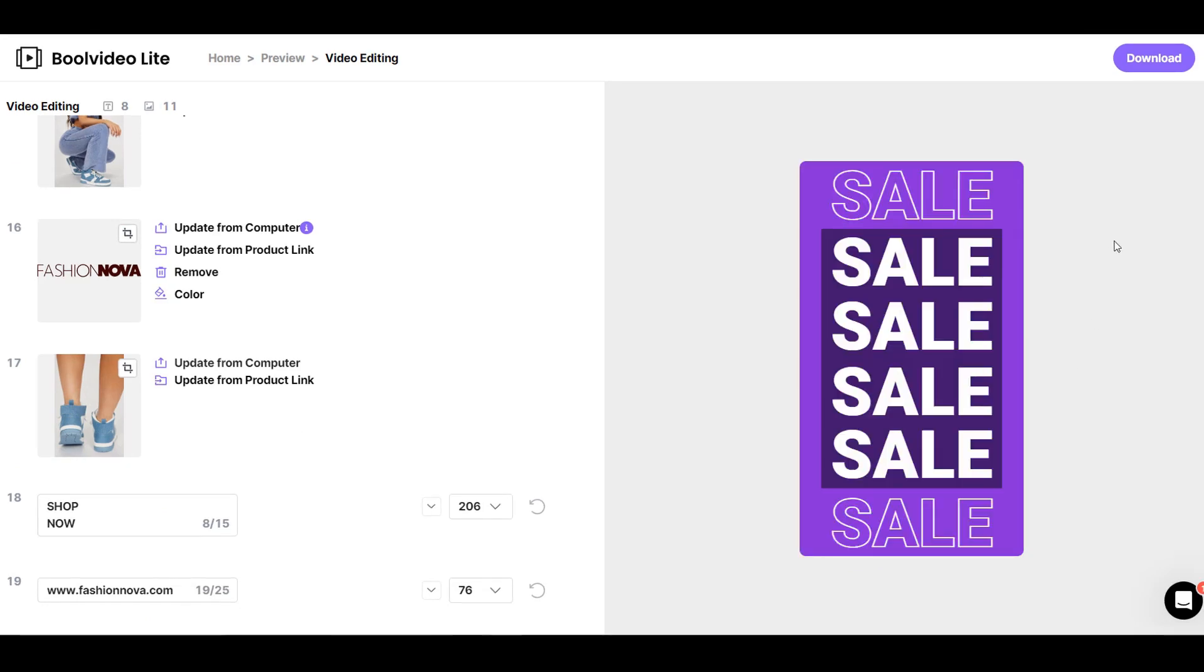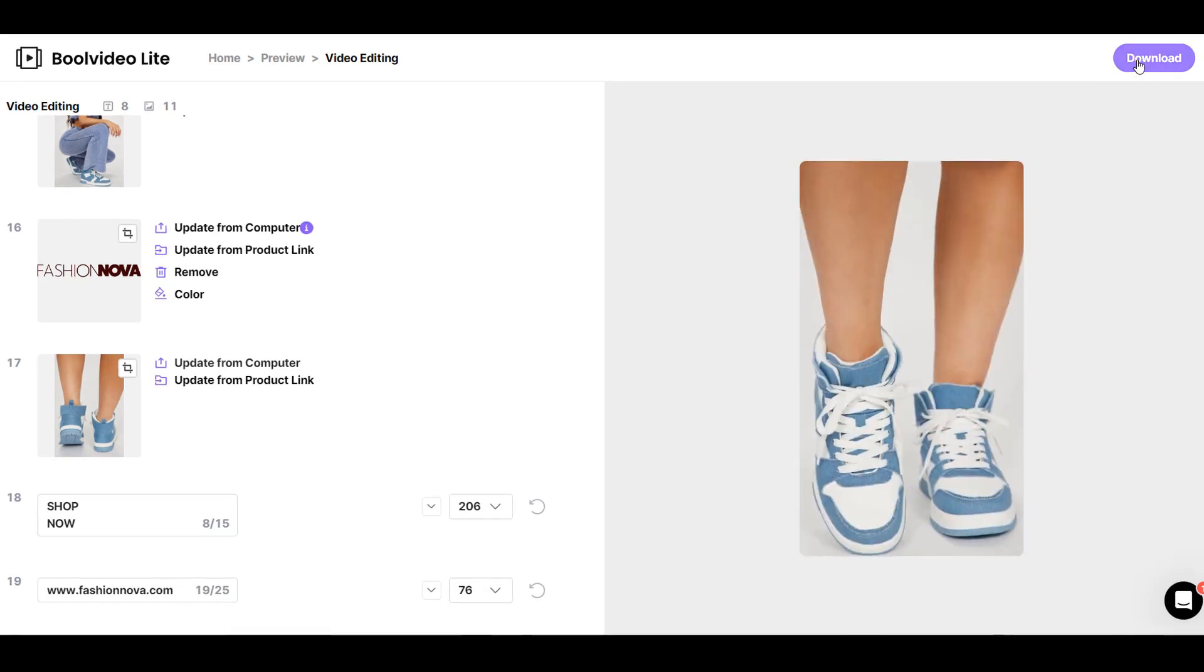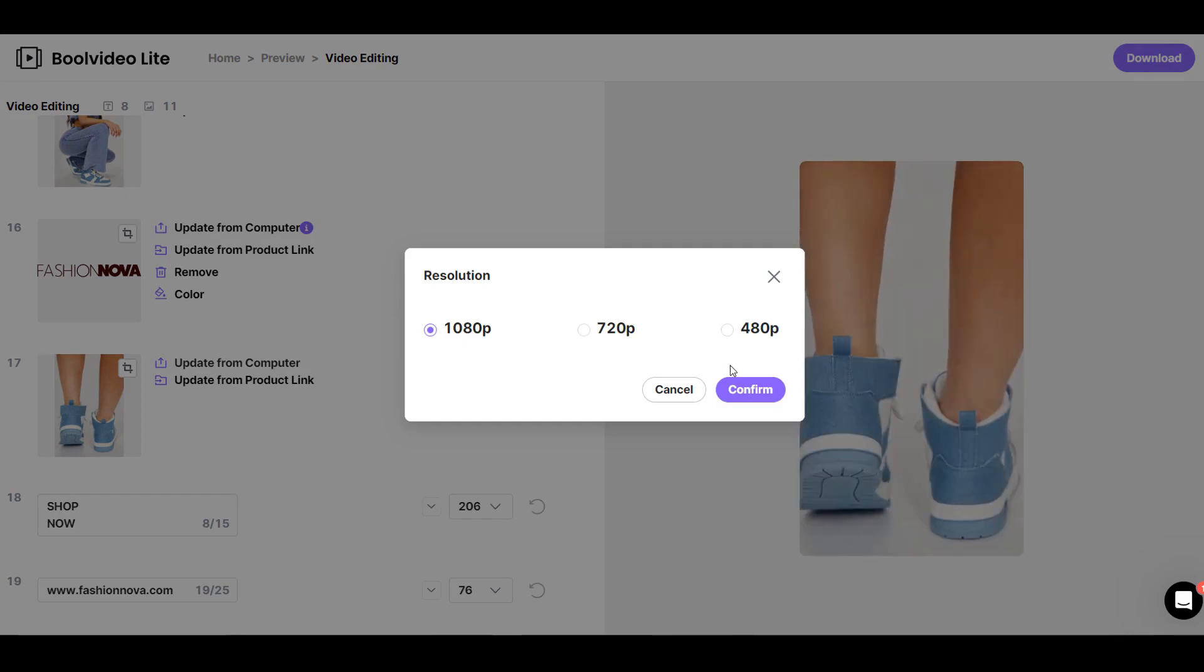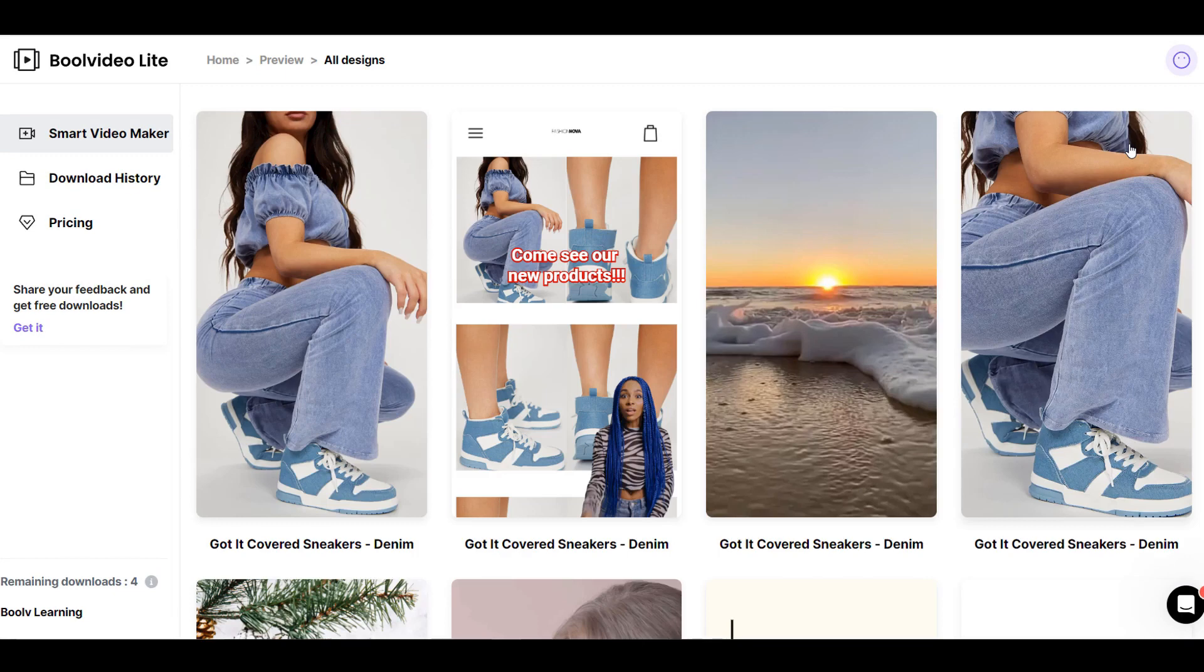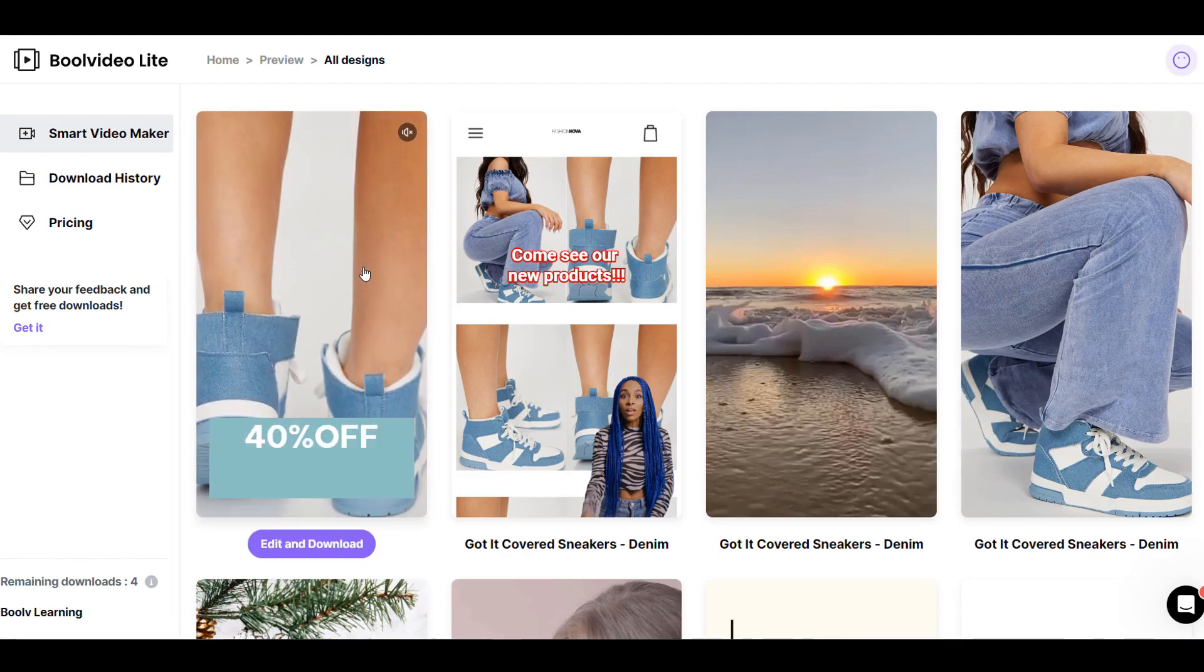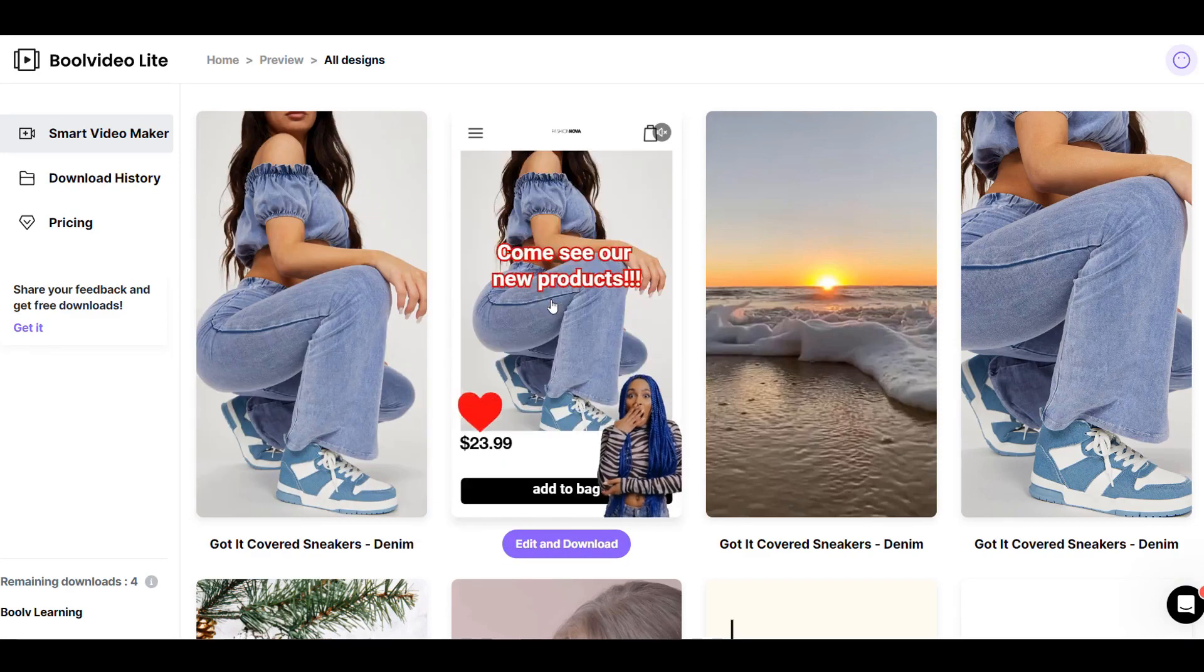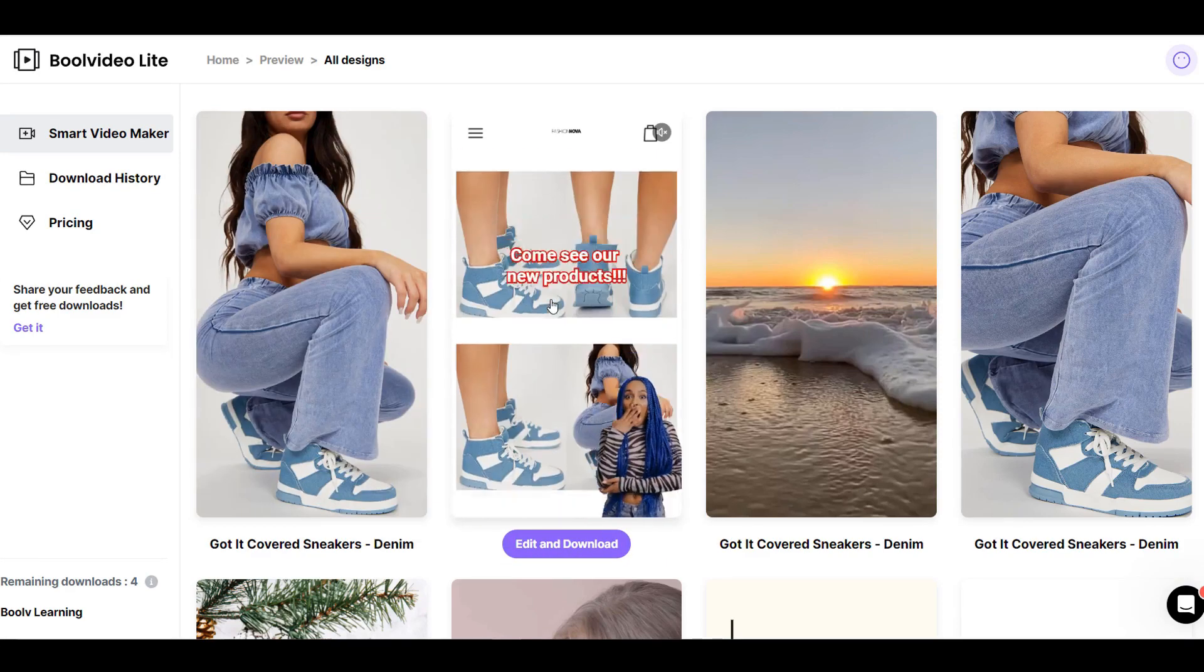Once you're okay with the video, click on download at the top right corner and choose your resolution, and your promo video will be downloaded. Click on more videos to see more templates you can choose from or edit to your liking. There are up to 17 pages of templates you can choose from. Hover on any template to preview the generated video.